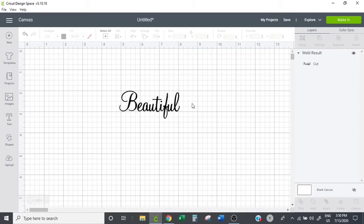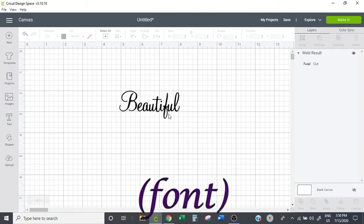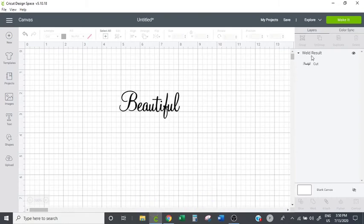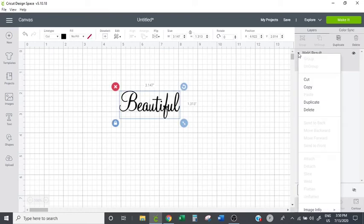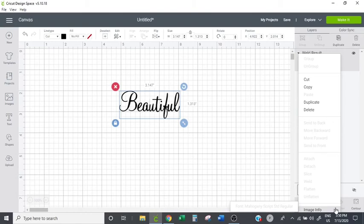Now when you are in weld and let's say, oh my gosh, this was beautiful, I love the letters, I can't remember what letters these are. You come up here to where your word is next to weld. Right click. And if you come down to image info.